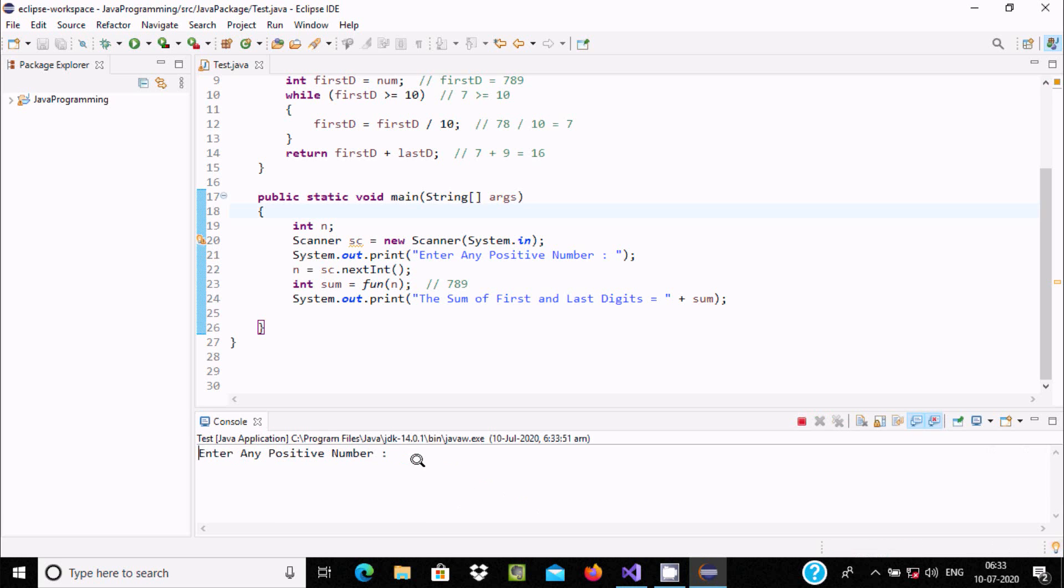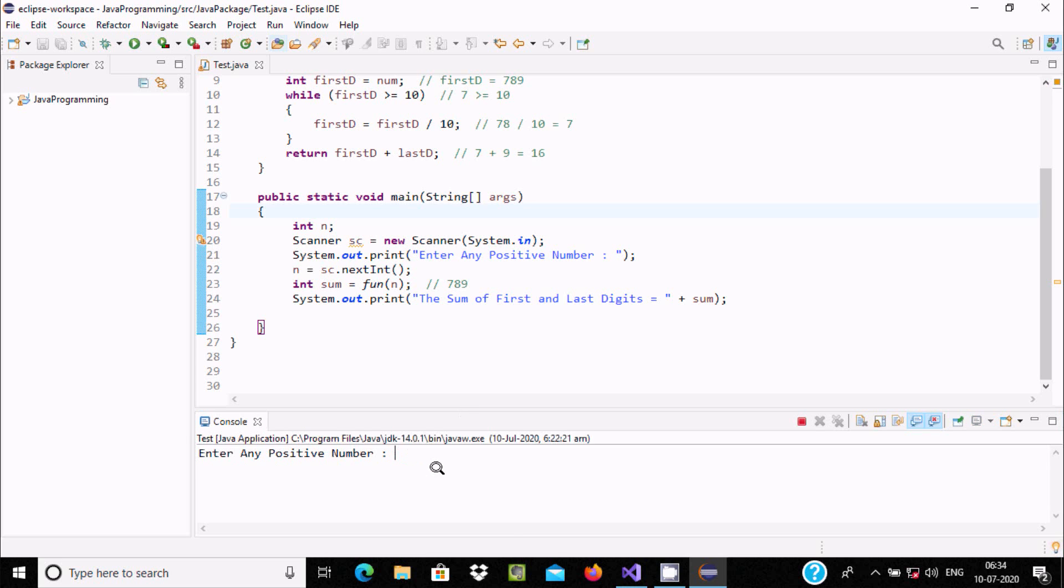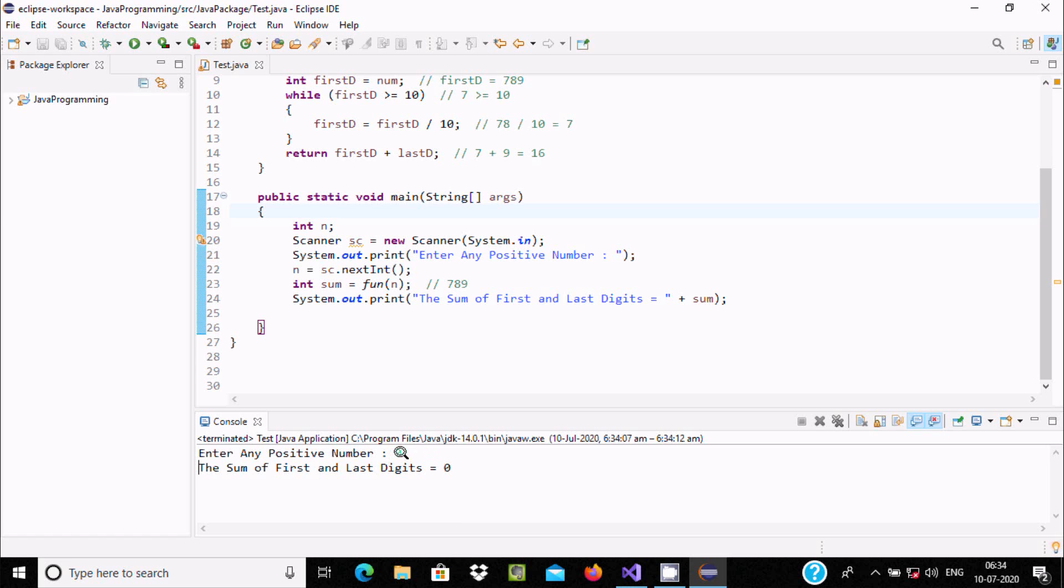Let's say you enter one digit number. First digit is 7 and last digit is also 7, so 7 plus 7 returns 14. And when I enter 0, so 0 plus 0 is 0.